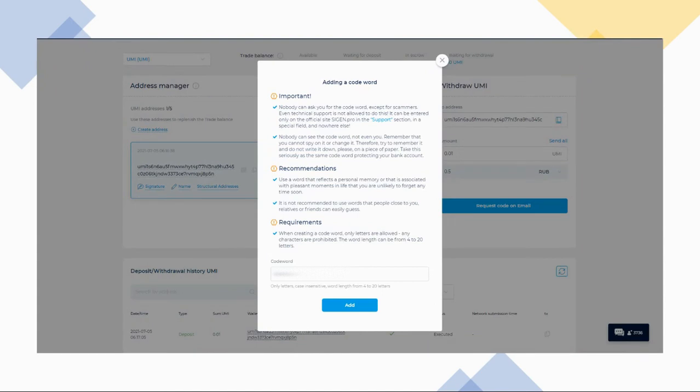You will then be prompted to add a code word to be used in the support section of cijin.pro. Read the notes carefully, pick a code word, and click 'Add.'